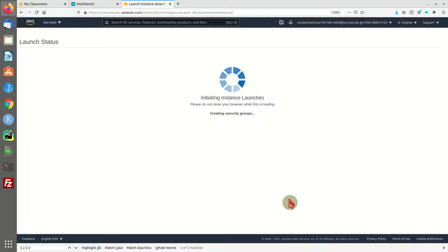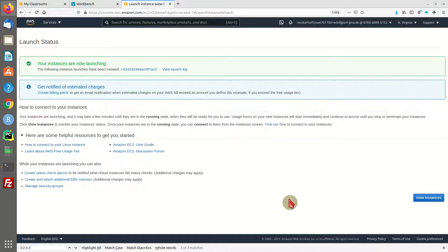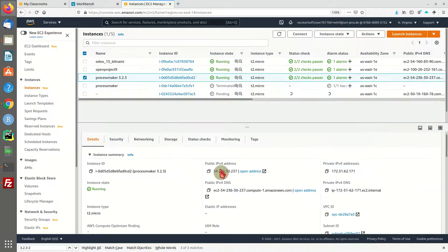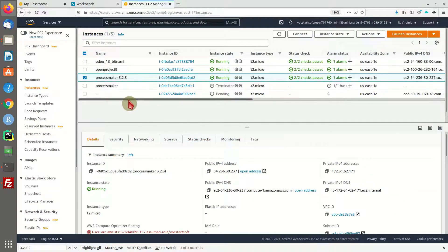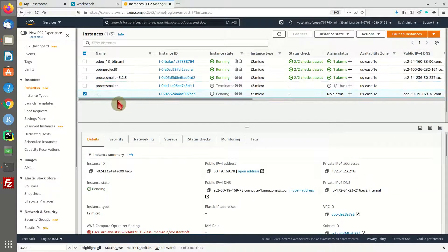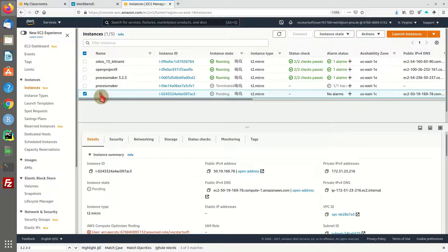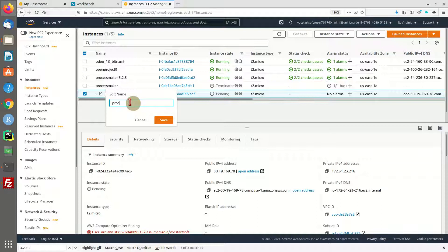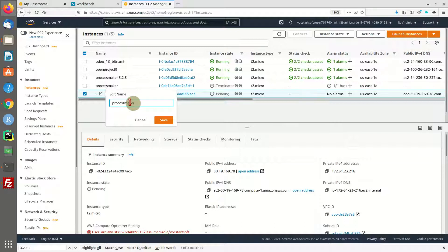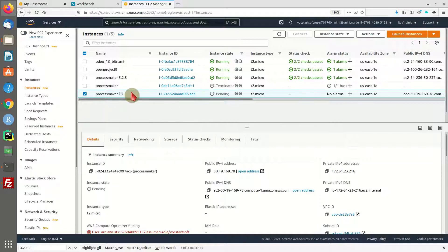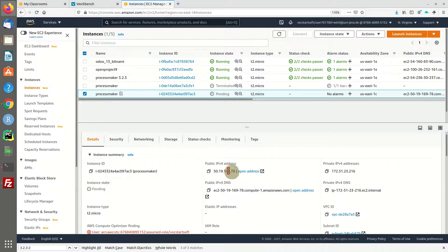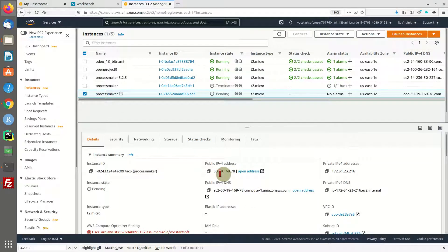Hit launch. It will take some time. We can go back to our instances overview and the machine will start right here. As you can see, I also have some machines running. You can give it a name - ProcessMaker.